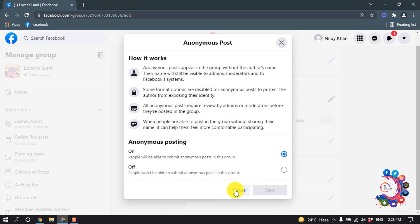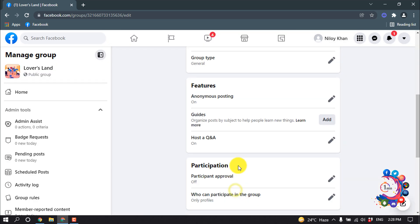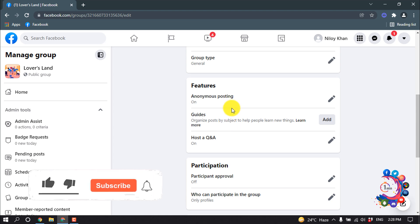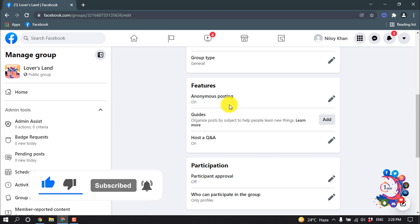Then you will be able to post anonymous posts on your Facebook group. That's it for now — if you benefited a little from this video, make sure to subscribe to How To One Minute. Thanks for watching.